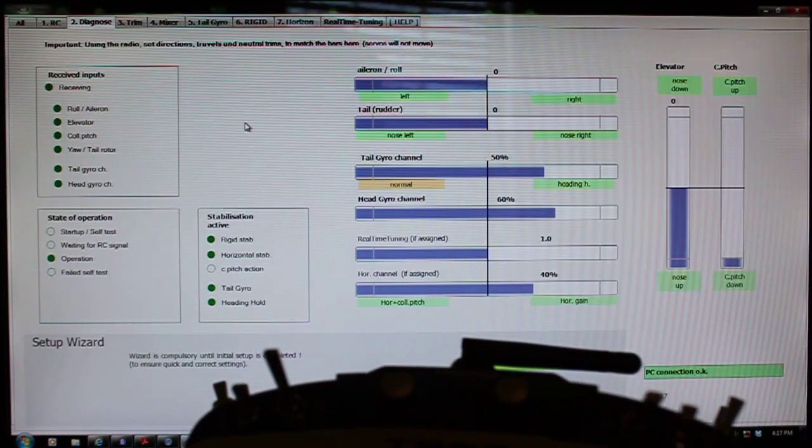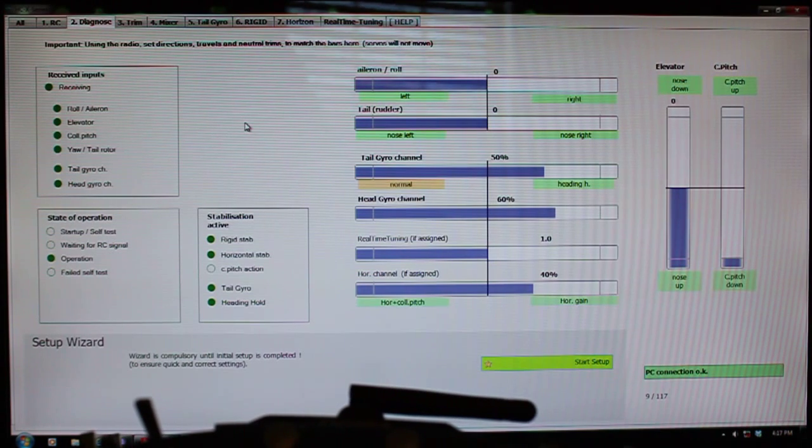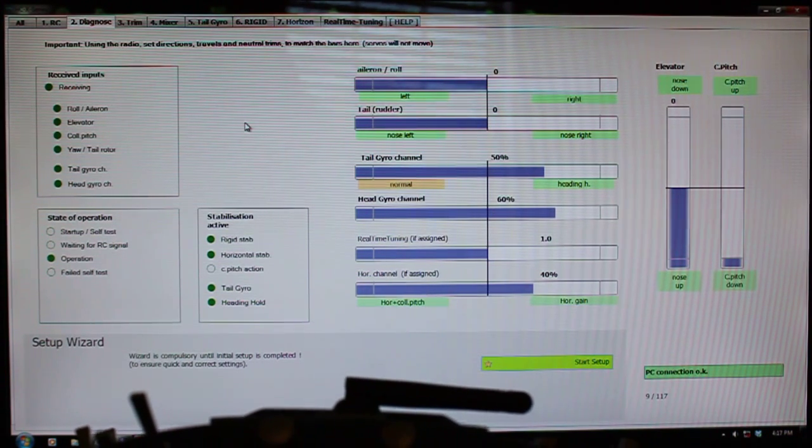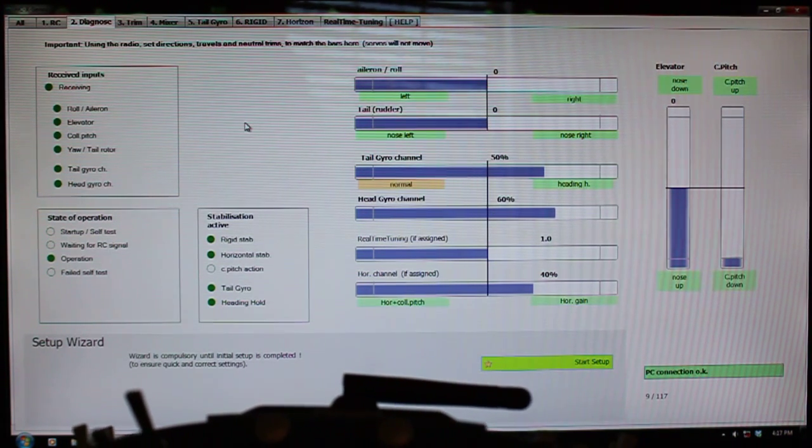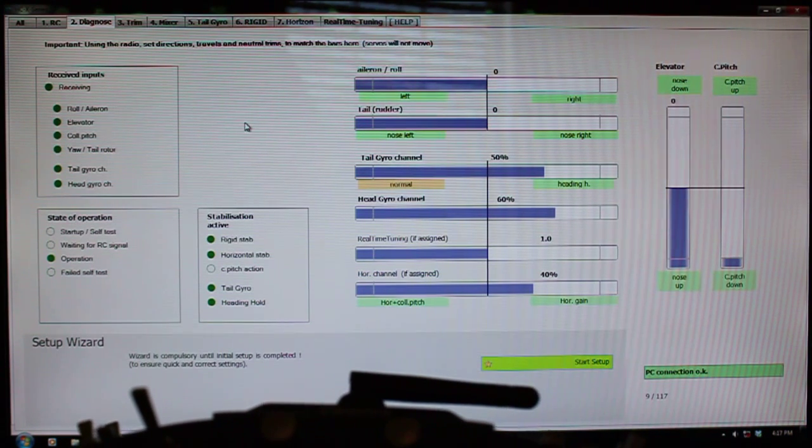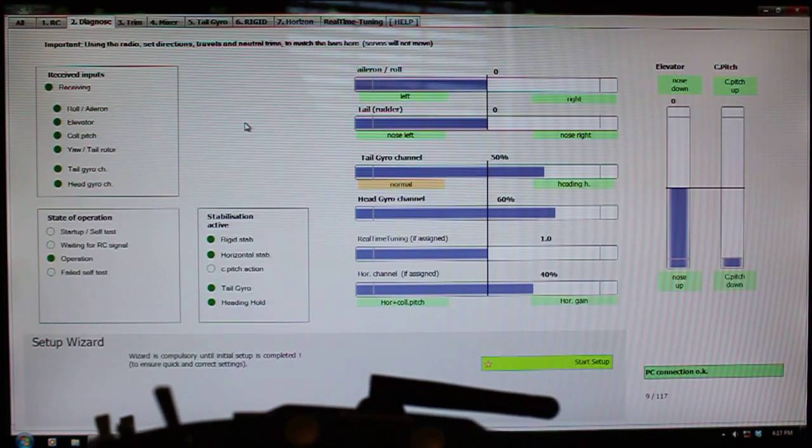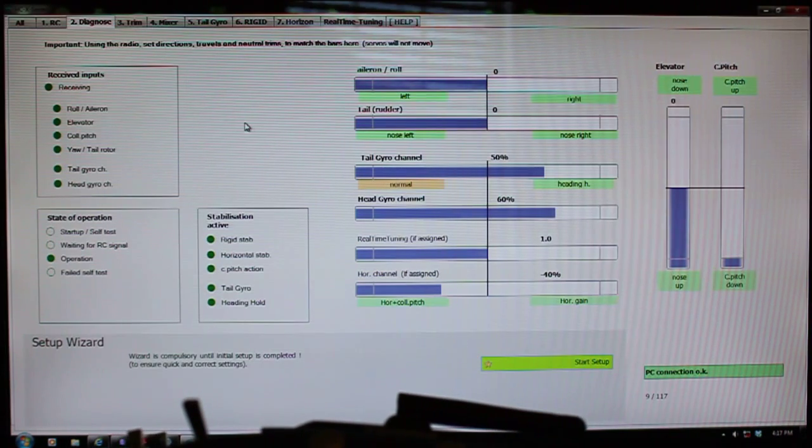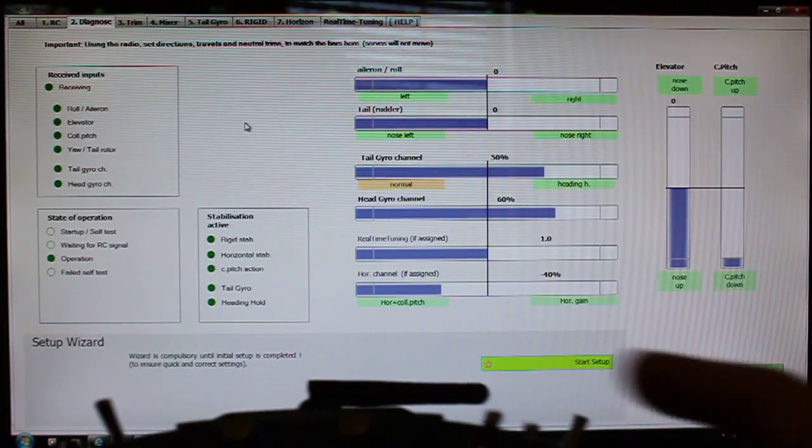If the channel is reversed, I'll go ahead and do that in my radio so you see what it looks like when it's incorrect. So I go to my reverse menu, and I'll go to my auxiliary channel, and I'll put it back to normal.